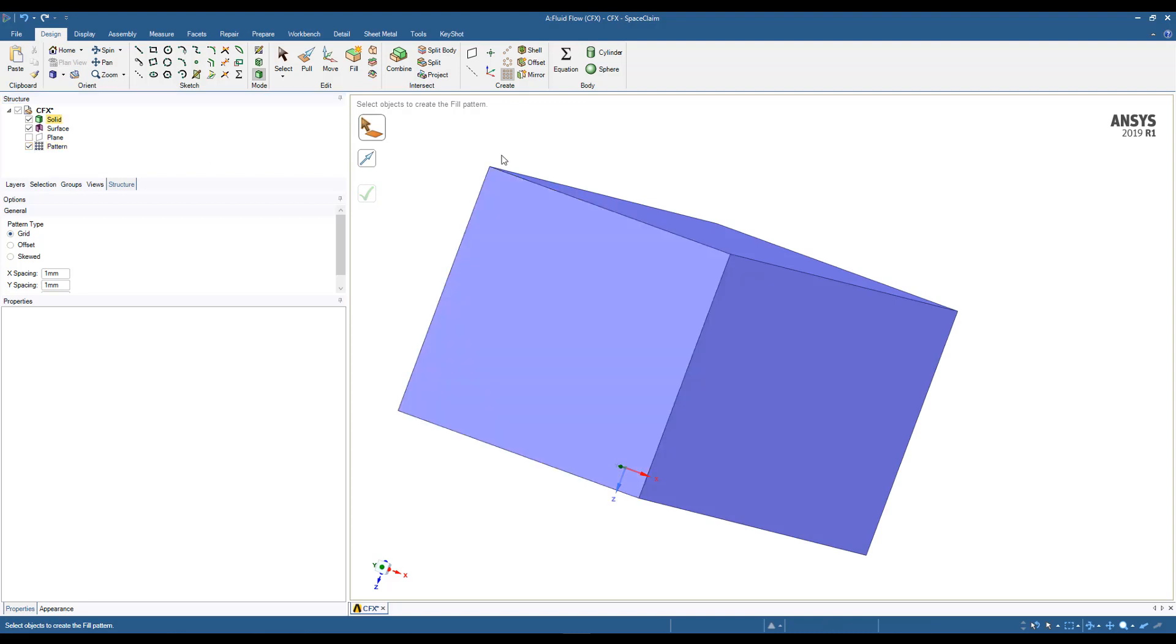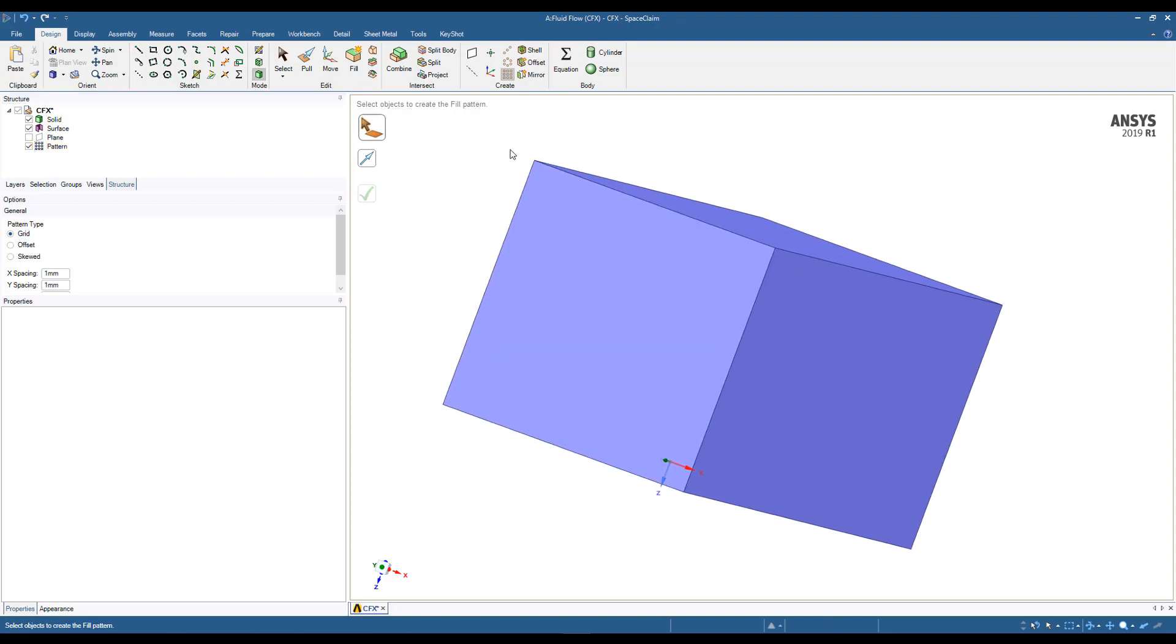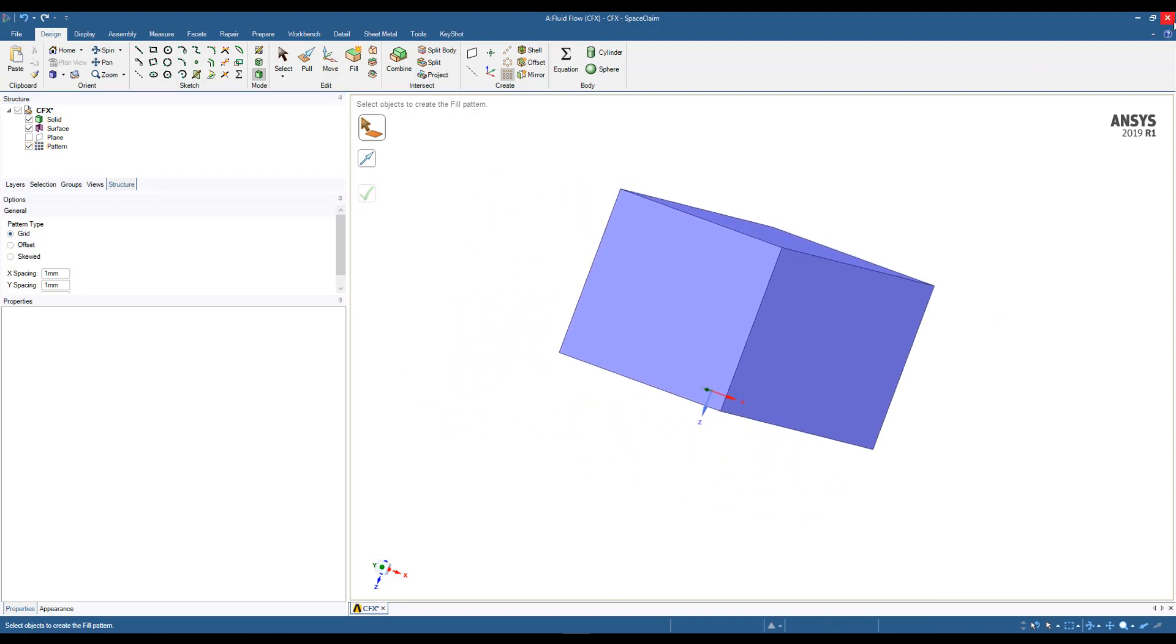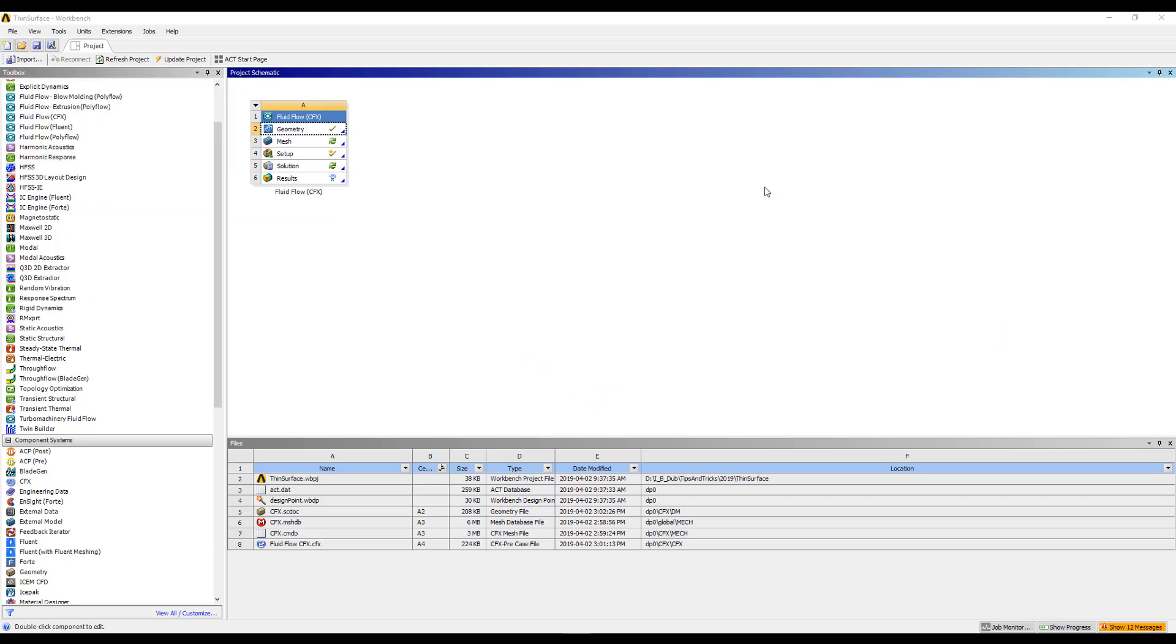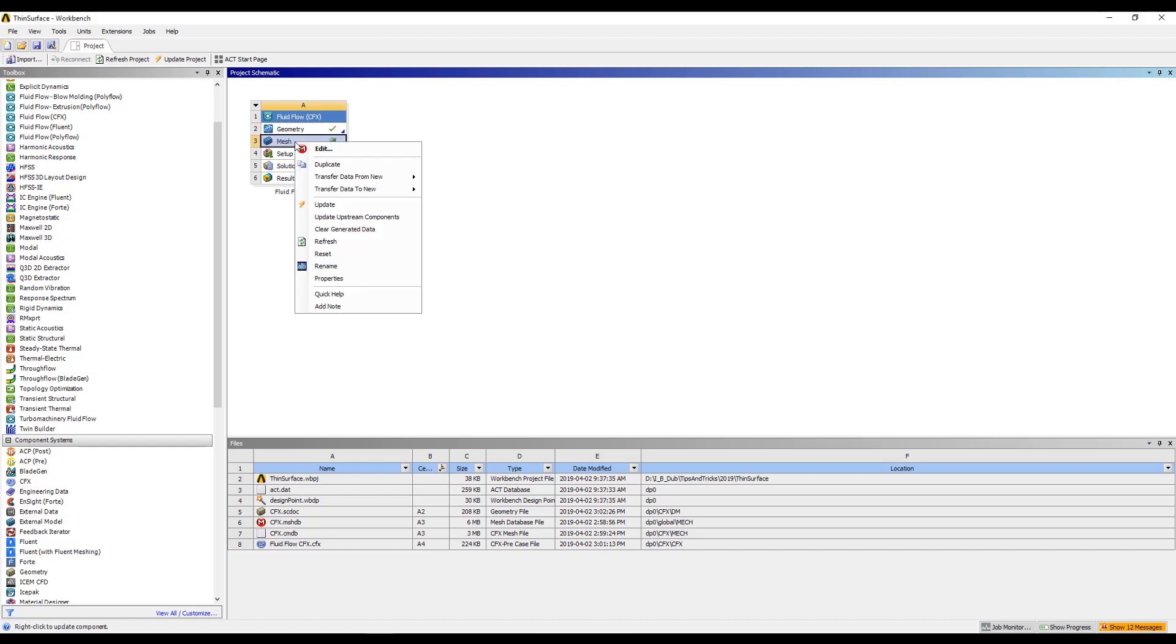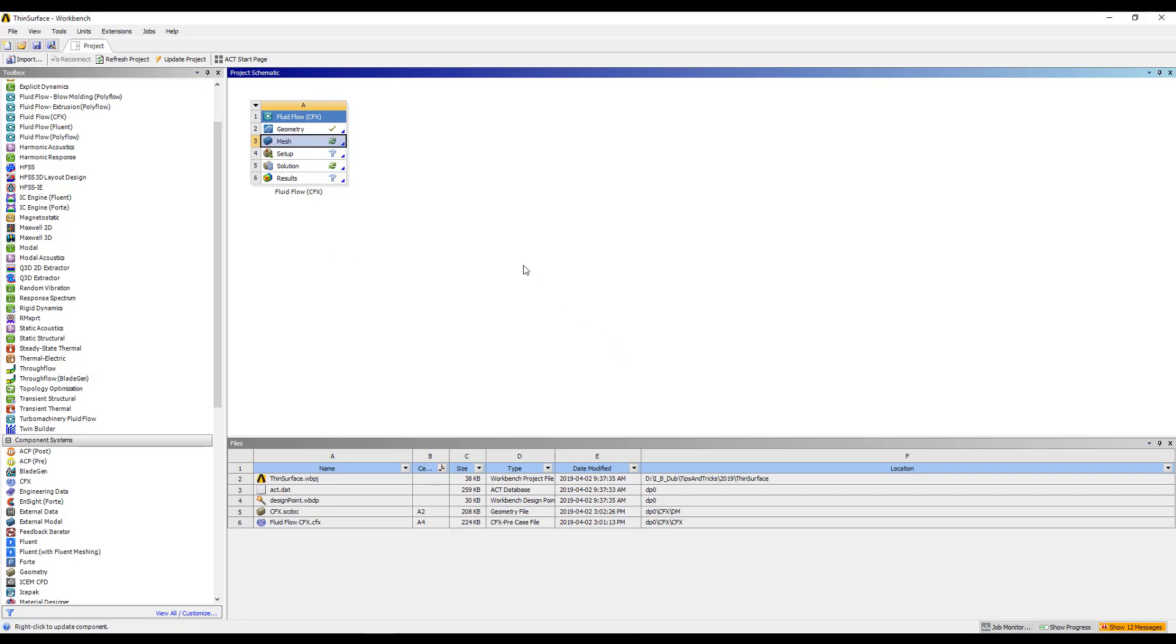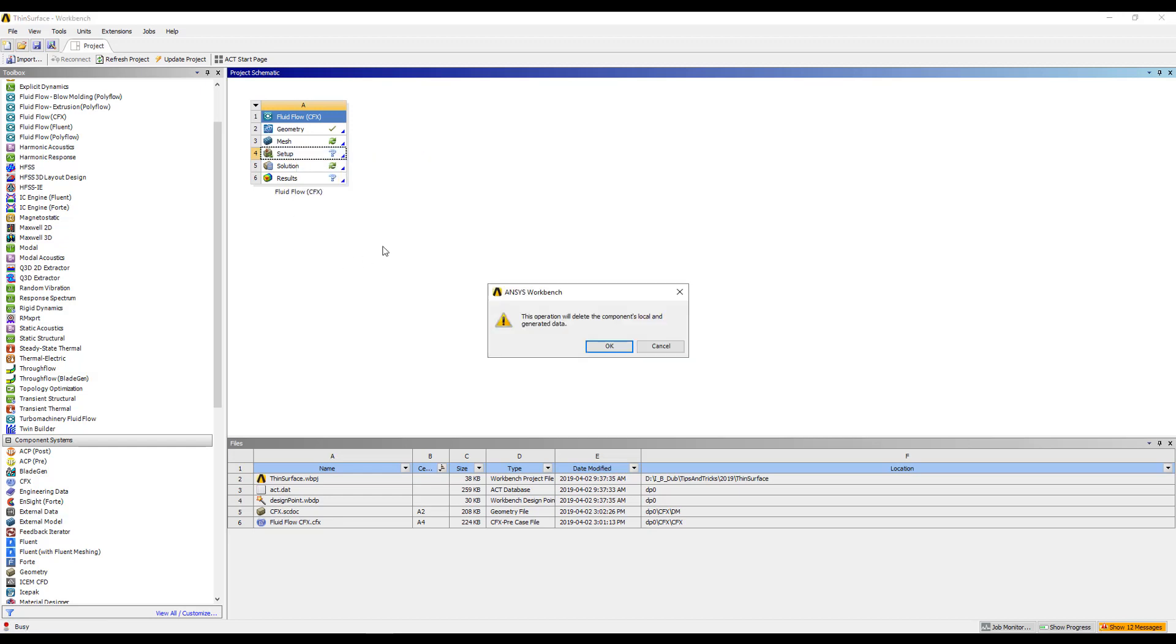Now, what we'll find is to get that to update in the mesher when we close down SpaceClaim, we can't simply refresh normally when we make a geometry update. What I find you have to do is actually hit a reset here, and allow that to be reset, and I'll do the same thing here in CFX.